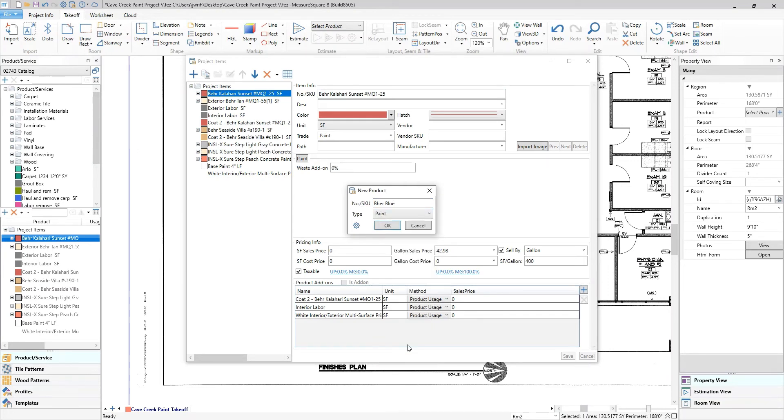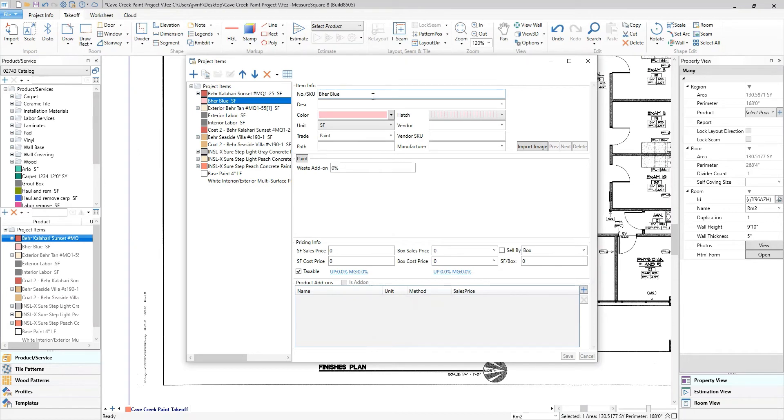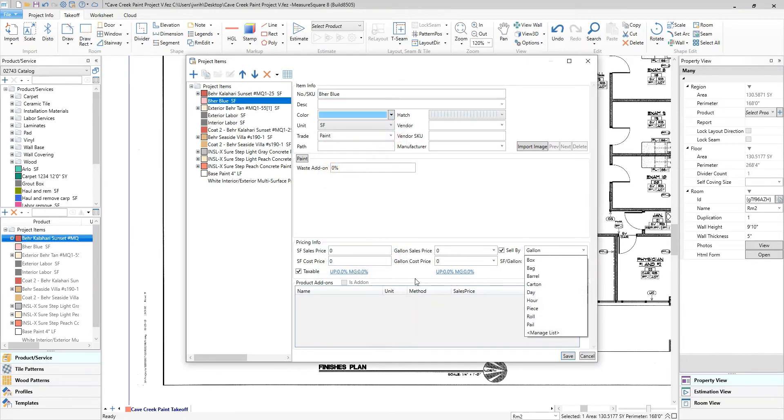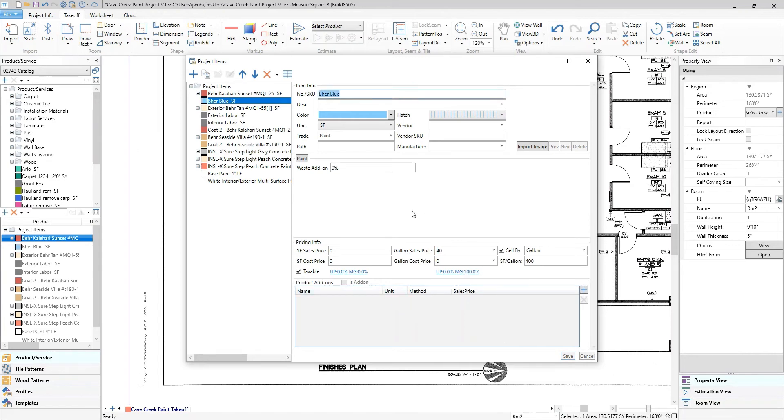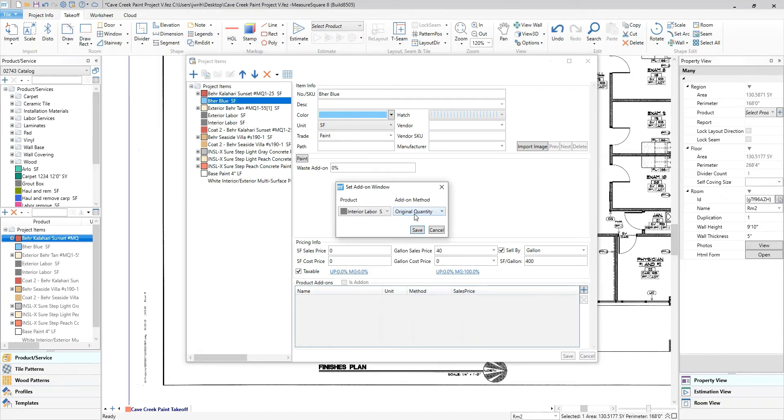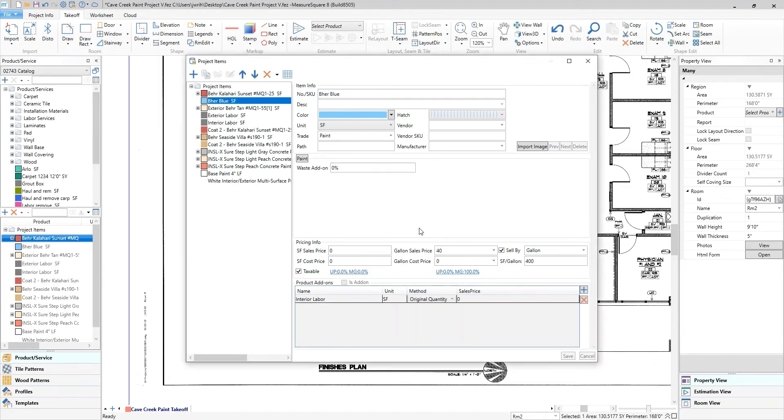I will create an example paint product and input the desired details including the color, amount of square footage covered per gallon, and the price per gallon. Next, I will add on my labor and primer to be calculated as well. This will enable us to create an accurate quote or bid at the end.